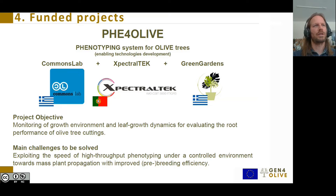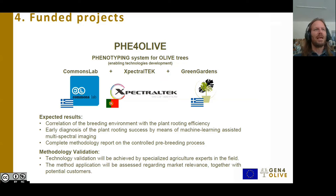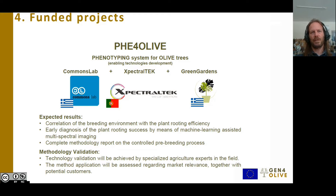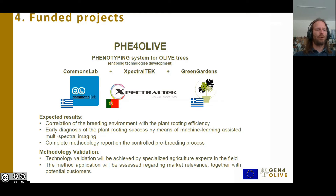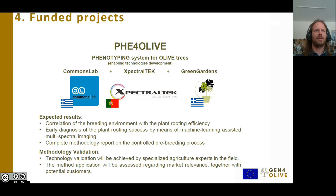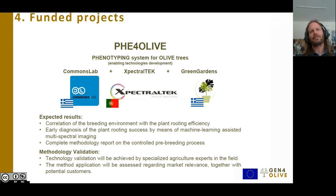Moving to the next slide — what we want to do specifically is to find a correlation between the rooting efficiency of the cuttings and the breeding environment. This means we will be monitoring typical parameters like the humidity, the air humidity, the ground humidity, the temperature of the air and the ground, the illumination, the pH of the water, and such common parameters, and to see how different varieties of olive tree cuttings react to these environments.